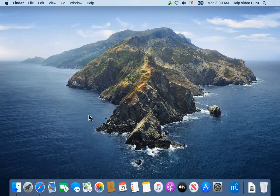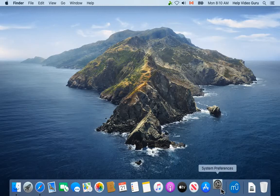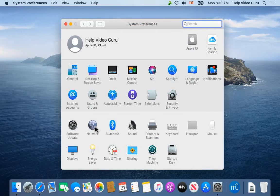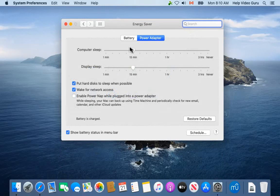If your Mac is going to sleep every 15 minutes and it's driving you crazy, we can solve that. Let's click on System Preferences and look for the Energy Saver icon—looks like a little light bulb. Double-click on that, and there's two sections here to be aware of.